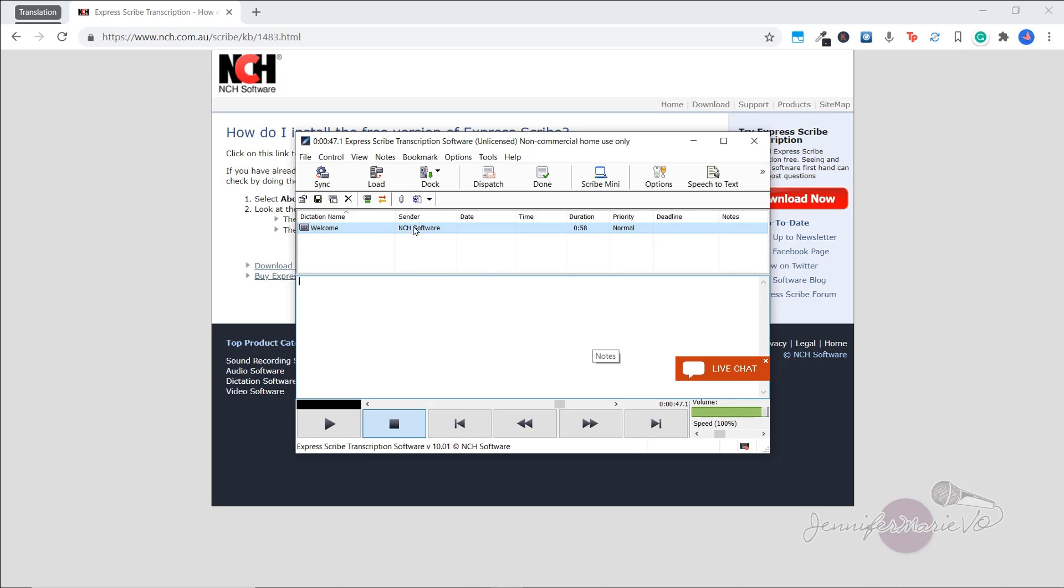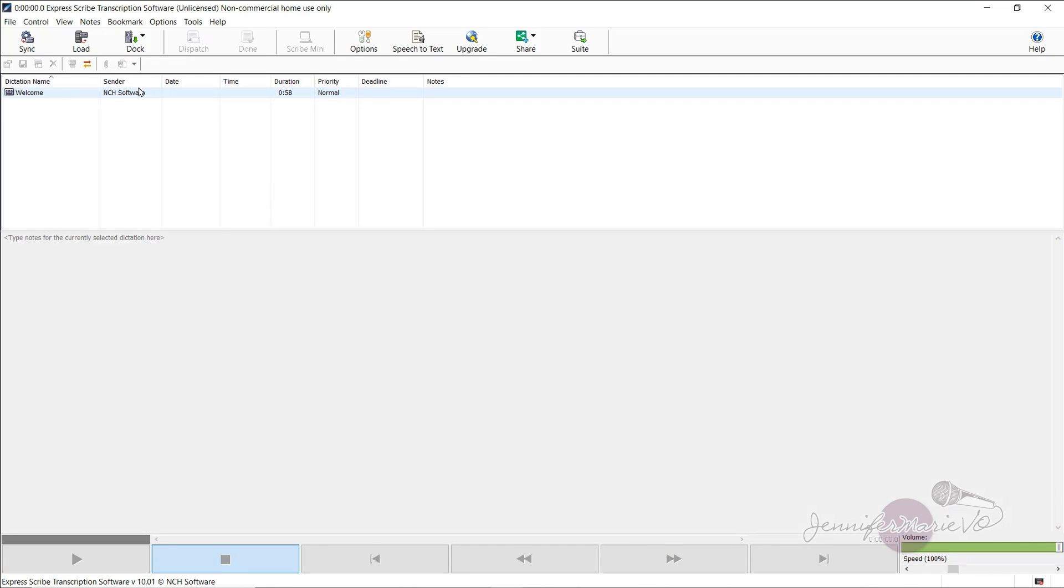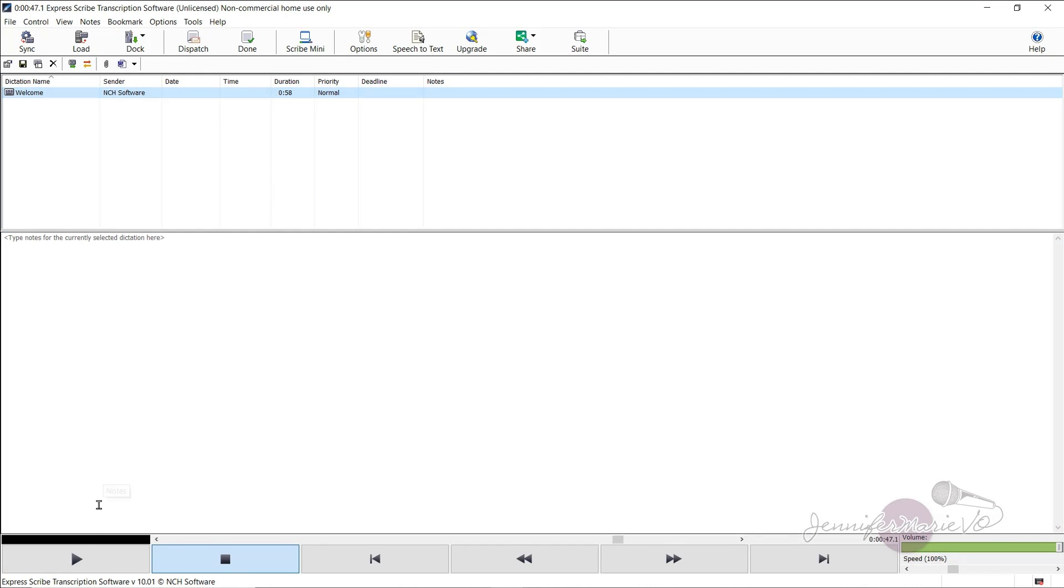So here you have the demo file. But let's say we want to add our own file. I'm going to click on this icon right here to maximize it. And I'm also going to close off this live chat. You can try this file as a test.